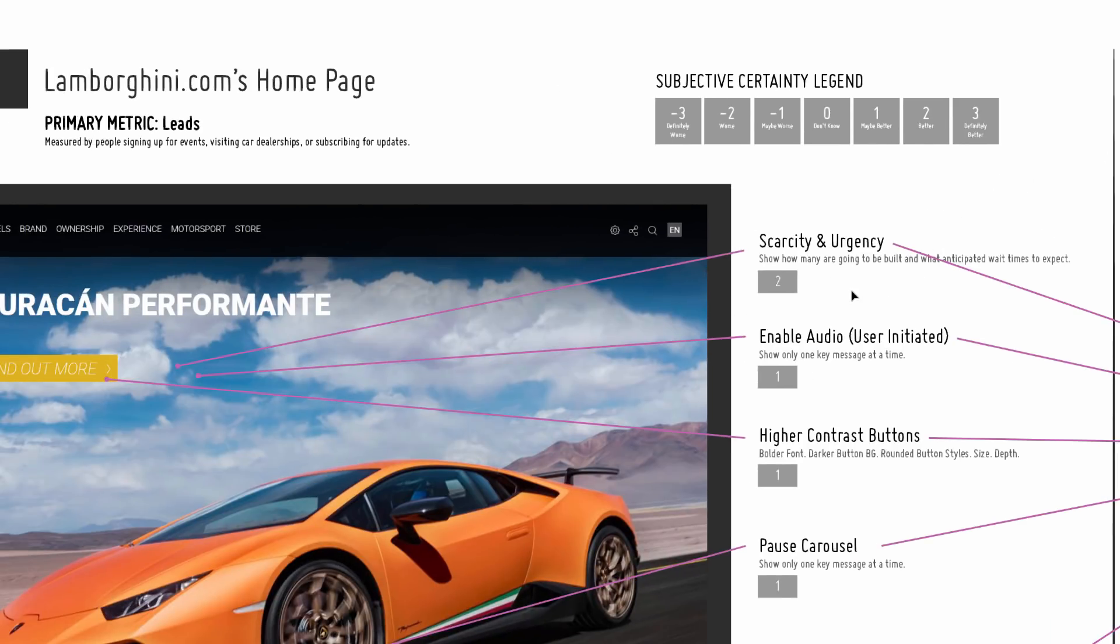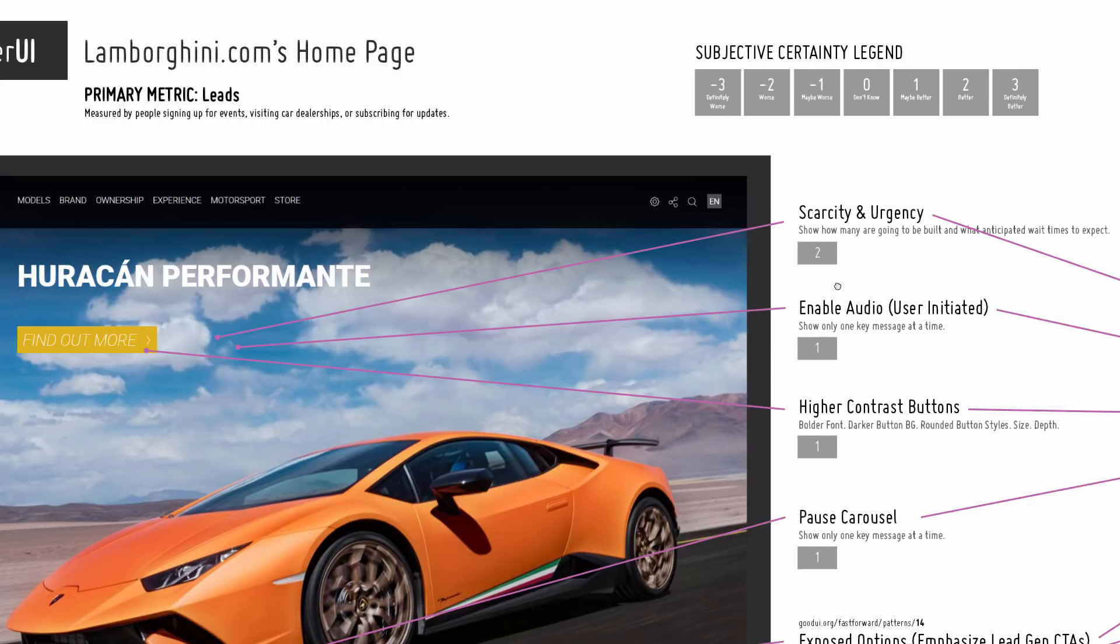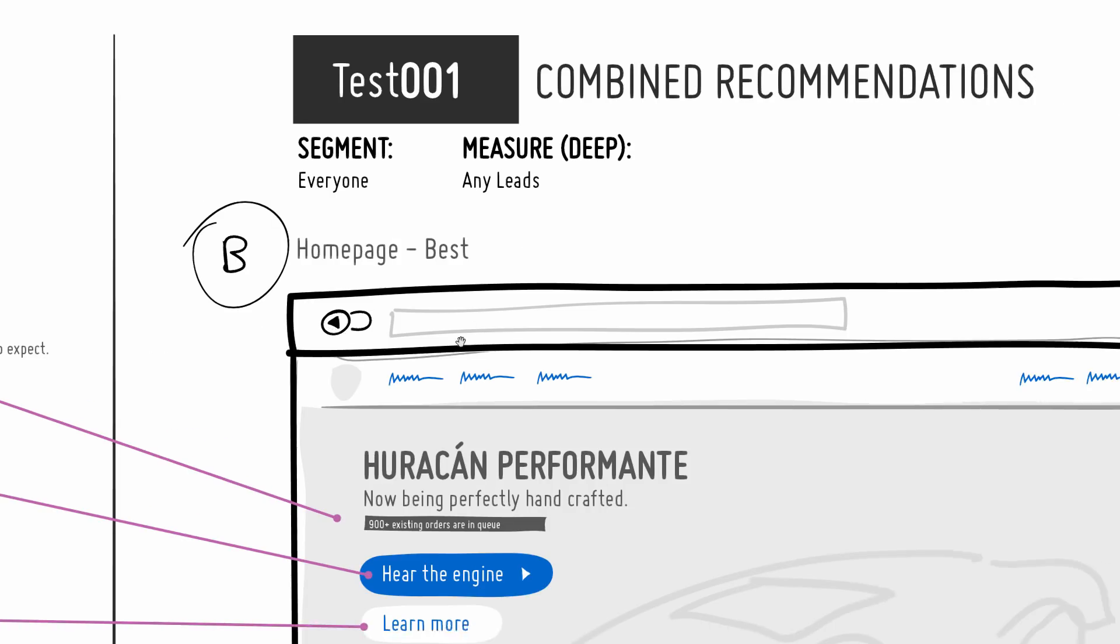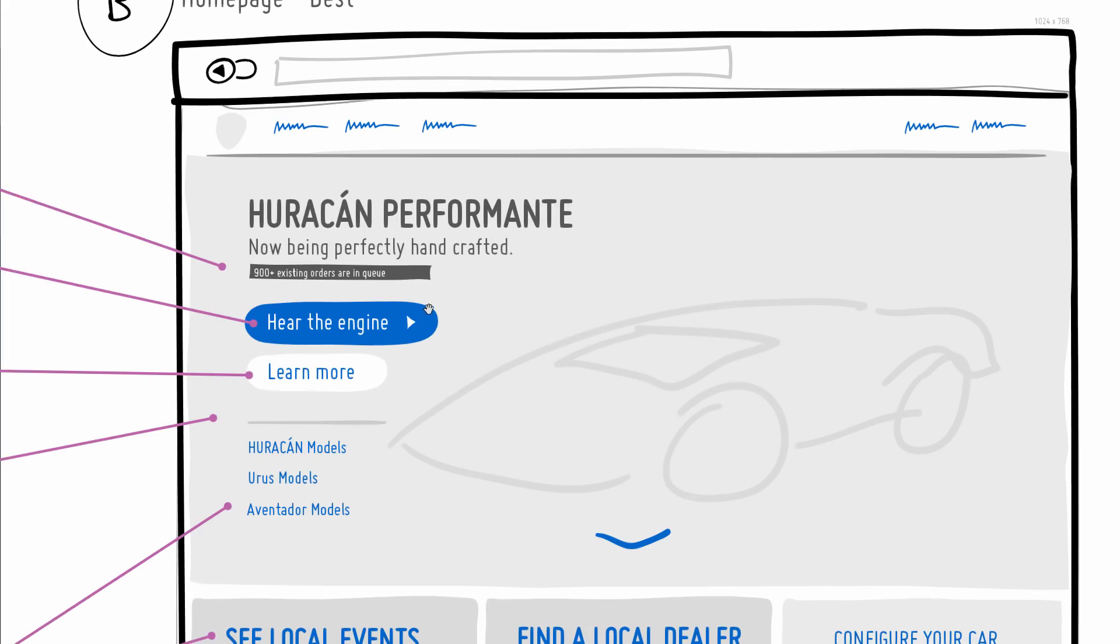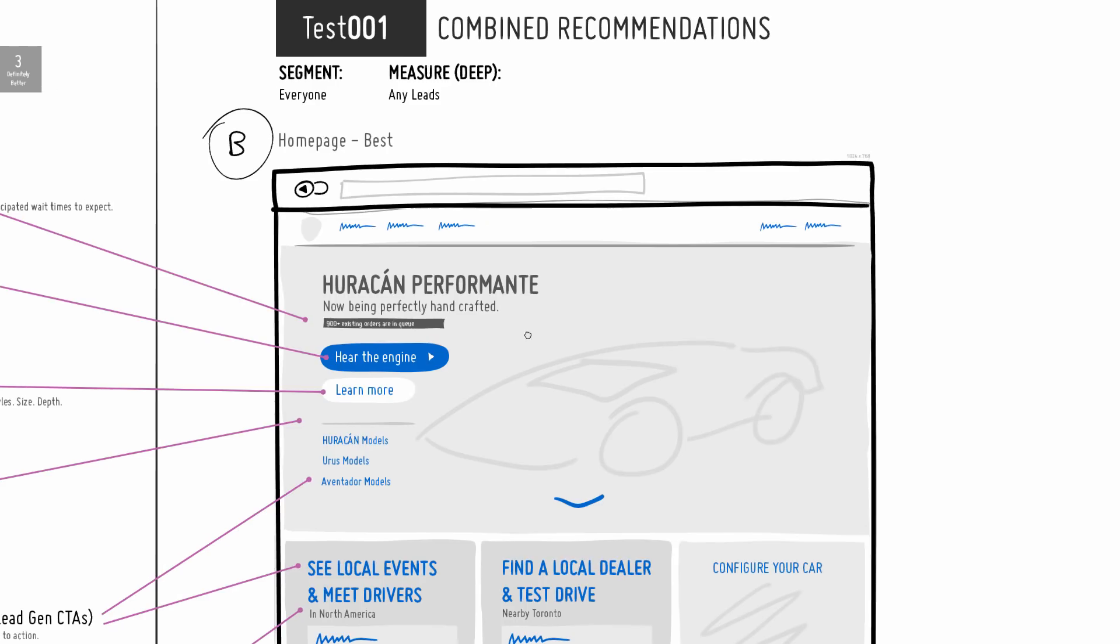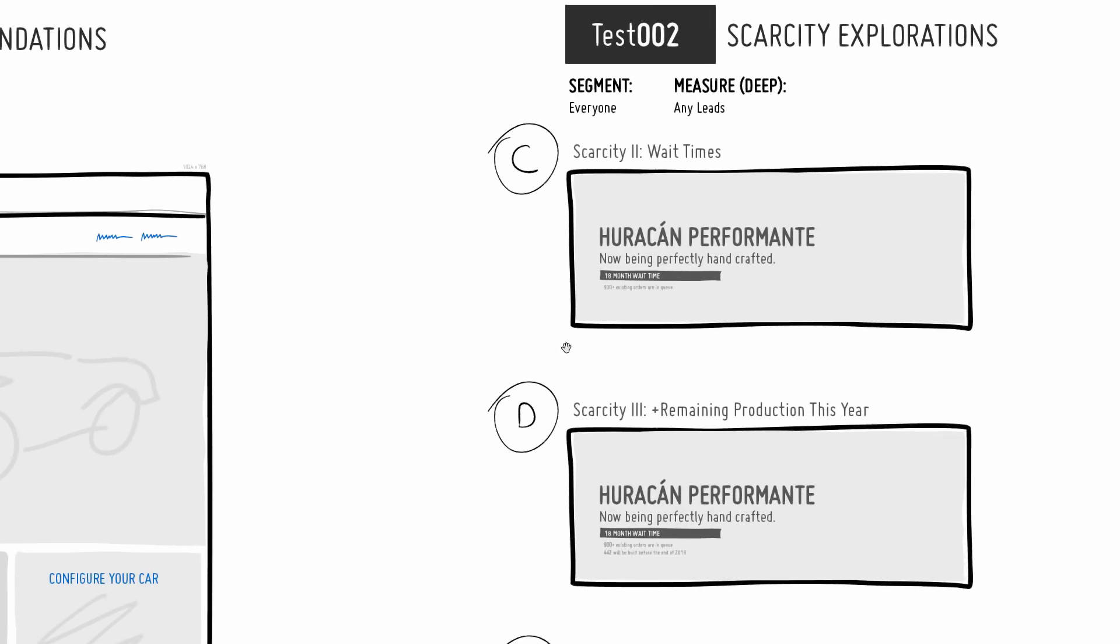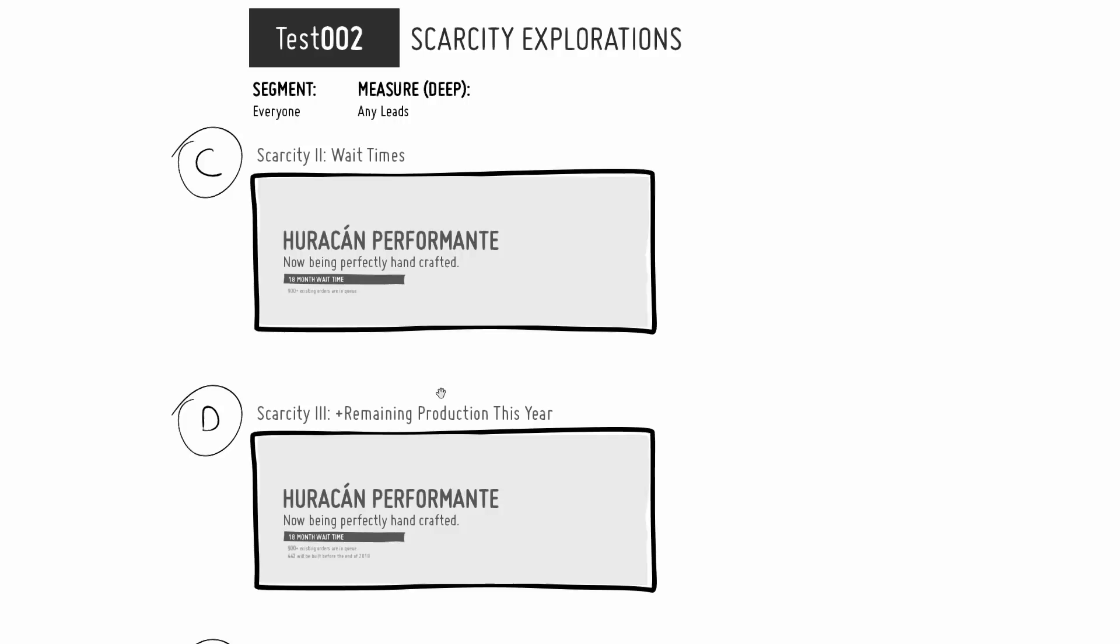First one is scarcity and urgency. I think it's a better idea to include how scarce these cars really are. One way of communicating that is with how many orders are in queue. I don't know how many are in queue, but I'm guessing maybe 900 or so. That's a little indicator of how that can be explored.